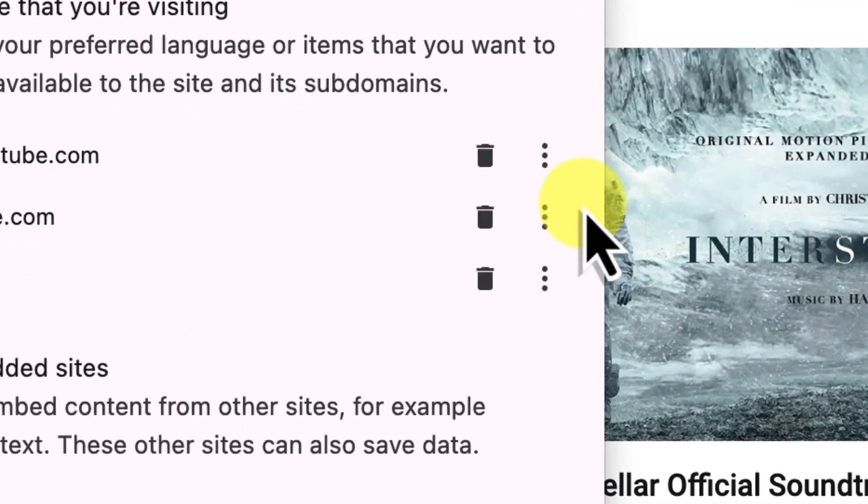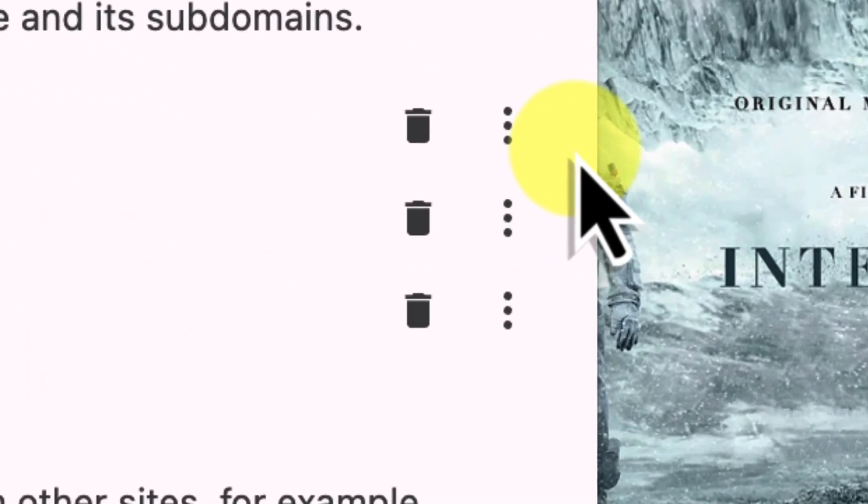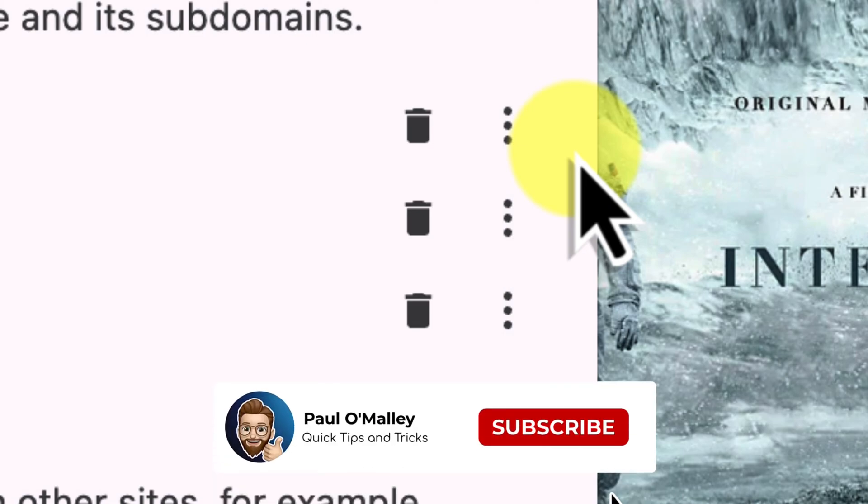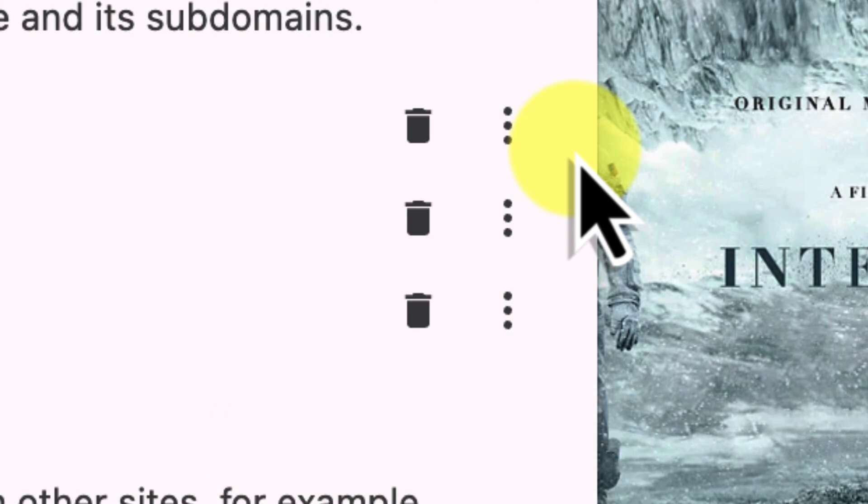See those trash can icons next to each website's name? Clicking that will delete all of the data that is stored by that specific part of YouTube, including the cookies.